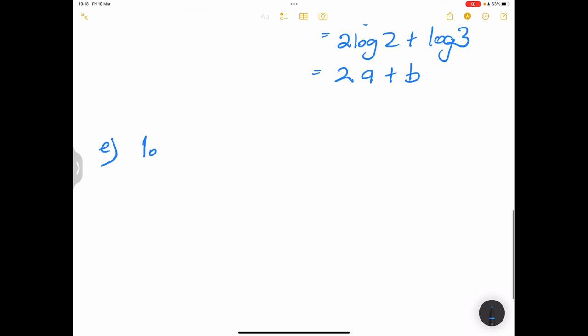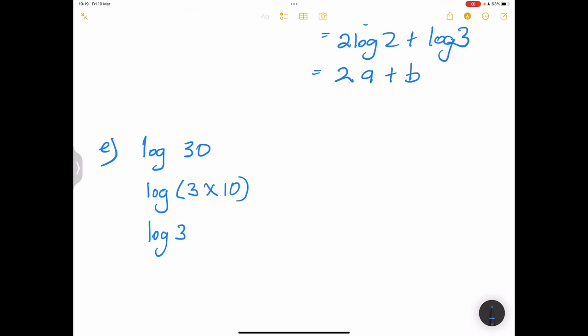For log thirty: thirty is three times ten, so that's log three plus log ten. Log three gives us b. Since the base is 10, log ten equals 1 — because both the base and the number are the same. So the answer is b plus 1.